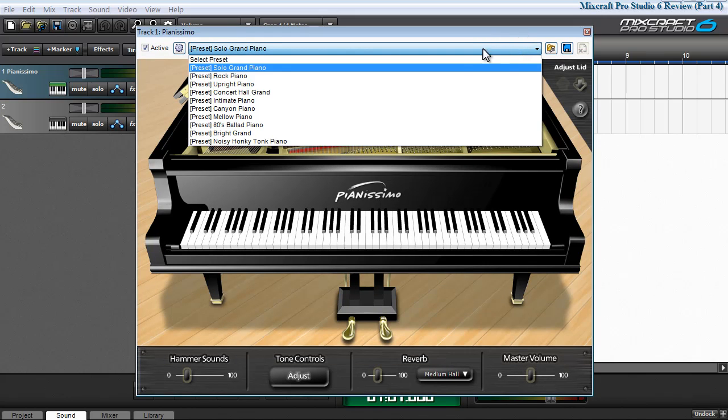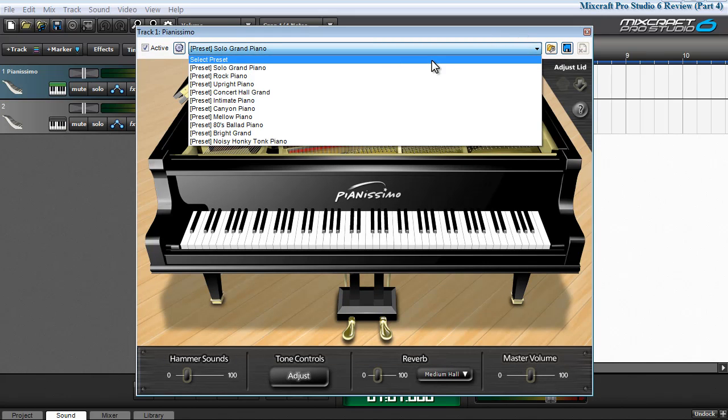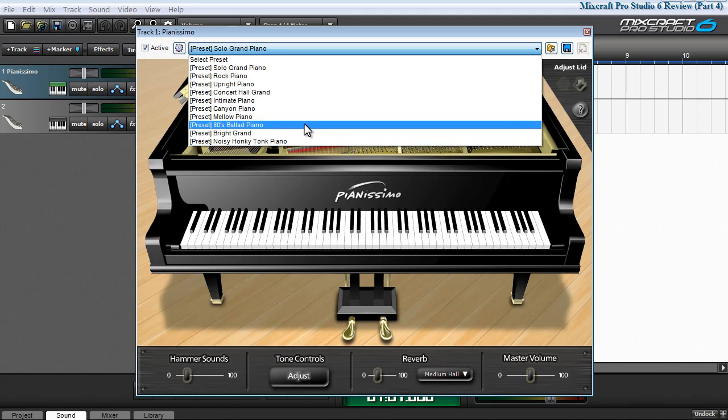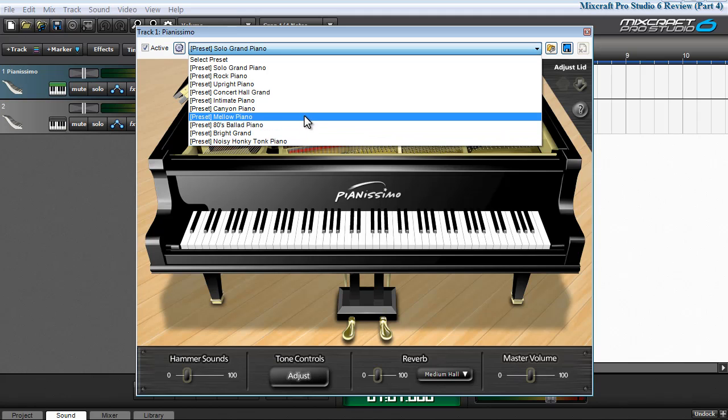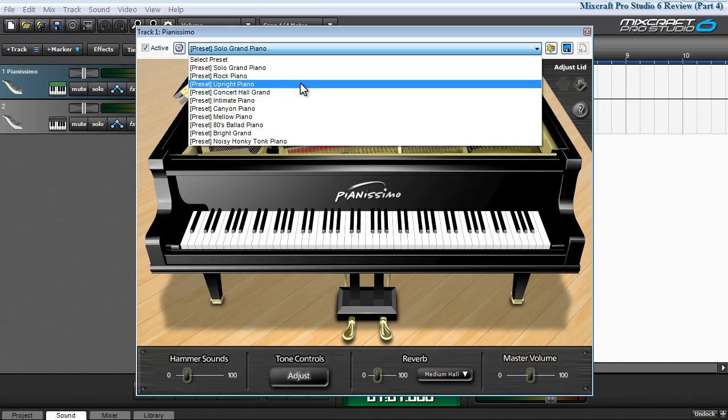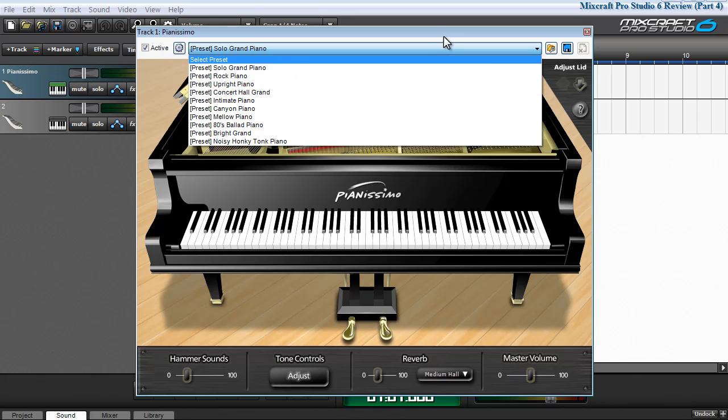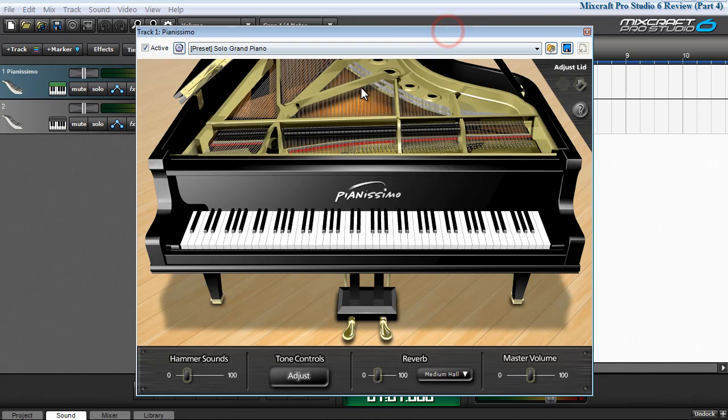Pianissimo includes ten presets that range in sound from noisy honky-tonk piano, 80s ballad, mellow sounds, and typical standard grand piano type sounds.